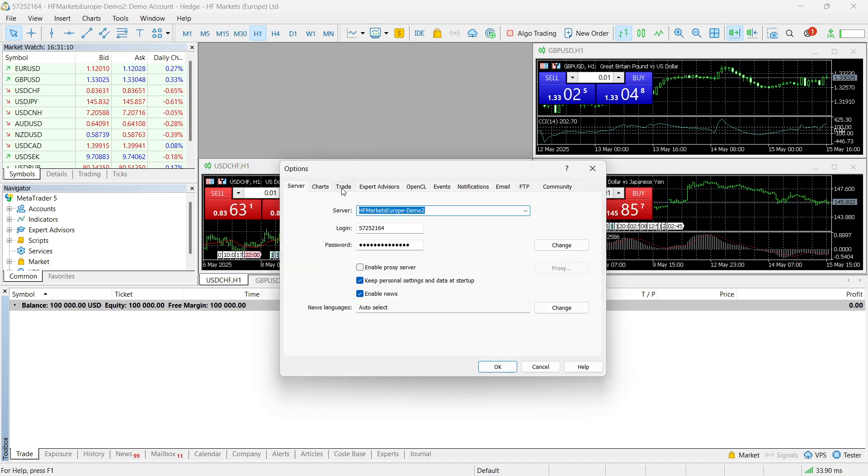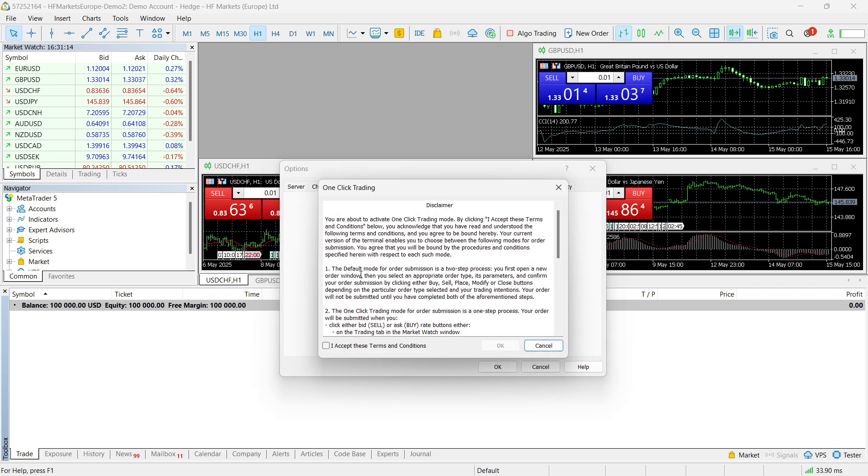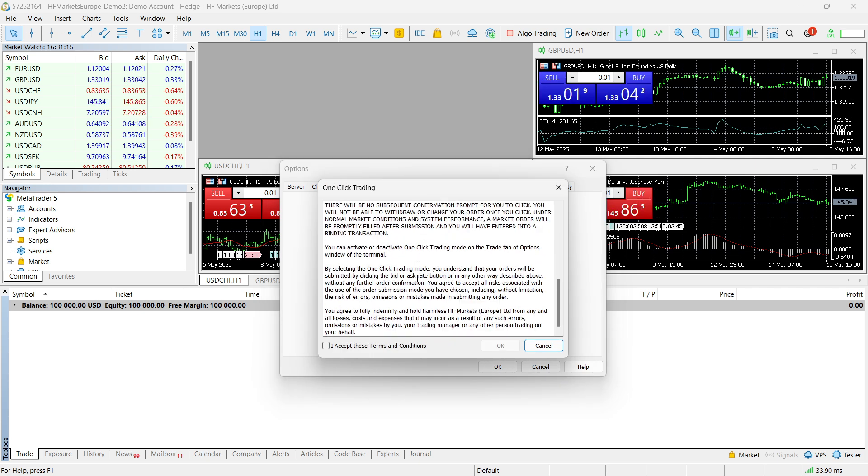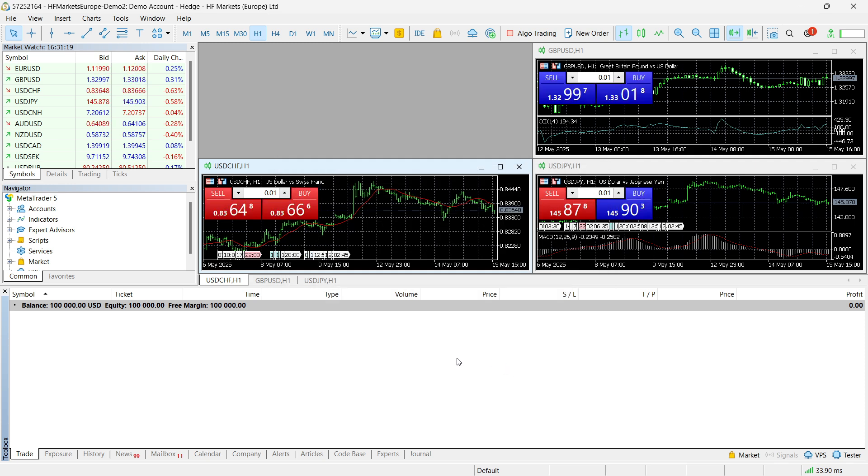And over here, you want to make sure you click on Trade, which is the third tab over here. From here, click on One Click Trading, go down, and then Accept, and then press OK. And then OK again, and this could fix your issue.